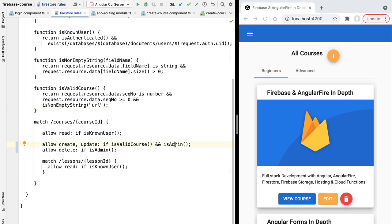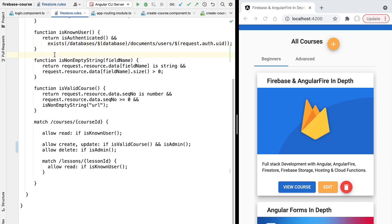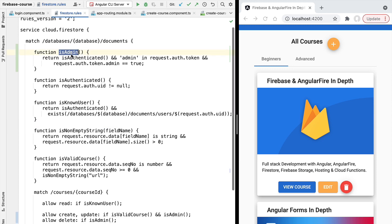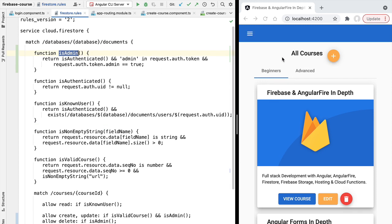Only administrator users can edit the data, but all known whitelisted users can still read it. With this we have taken care of the most important part of our role-based access control implementation — the actual security of the data. Next we'll adapt the user interface to multiple roles by showing or hiding certain elements, and then finish the Firestore security rules section by covering security rules for collection group queries.